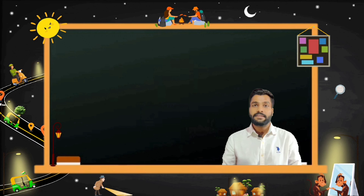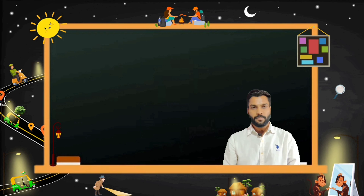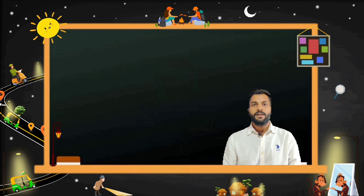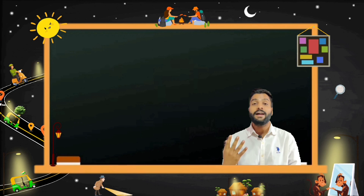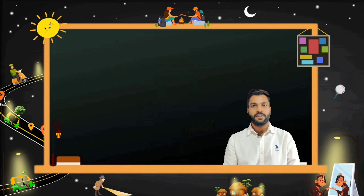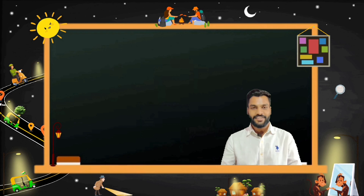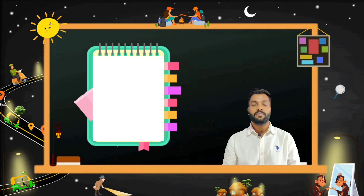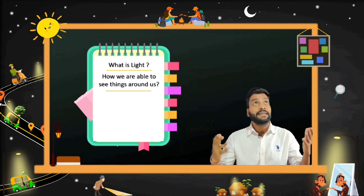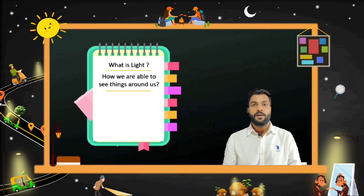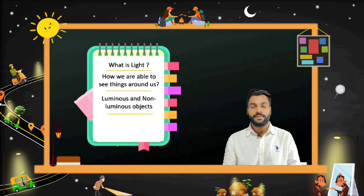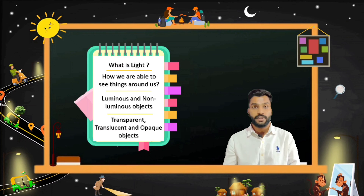How are we able to see things around us? I hope you all said eyes and light. But what if I ask you: what is light? In today's session, we will see what is light, how we are able to see things around us, what are luminous and non-luminous objects, and at the last, we will see what are transparent, translucent and opaque objects. Shall we start?